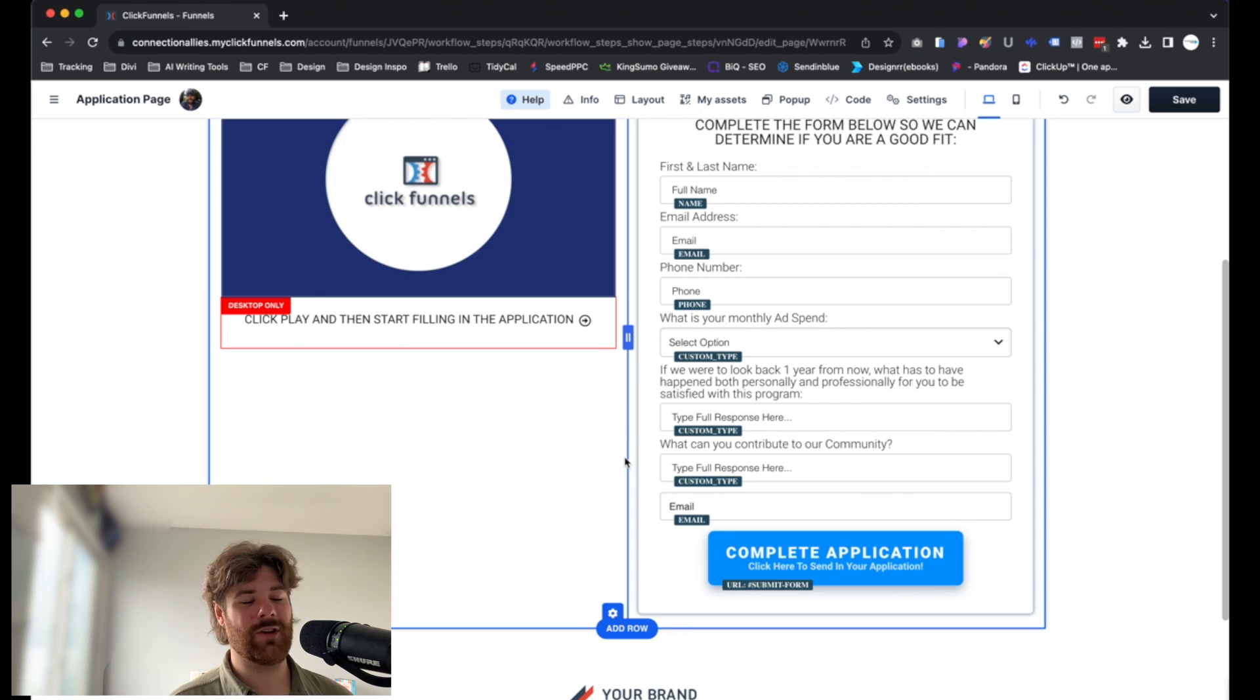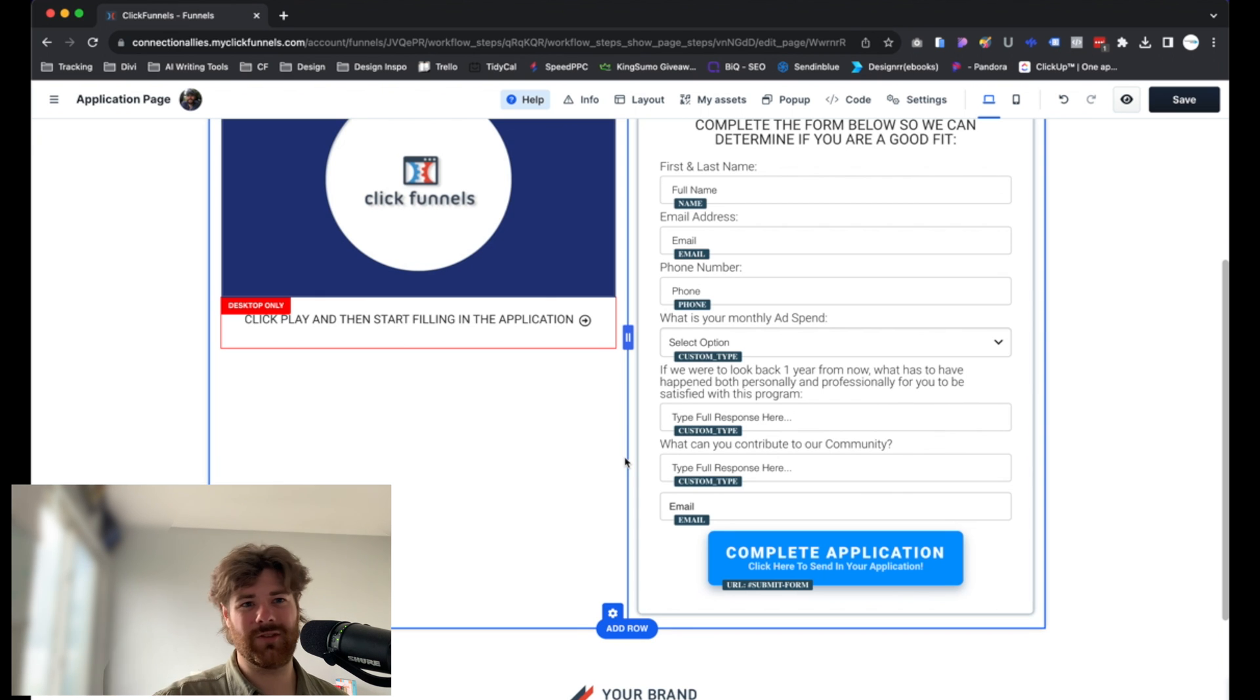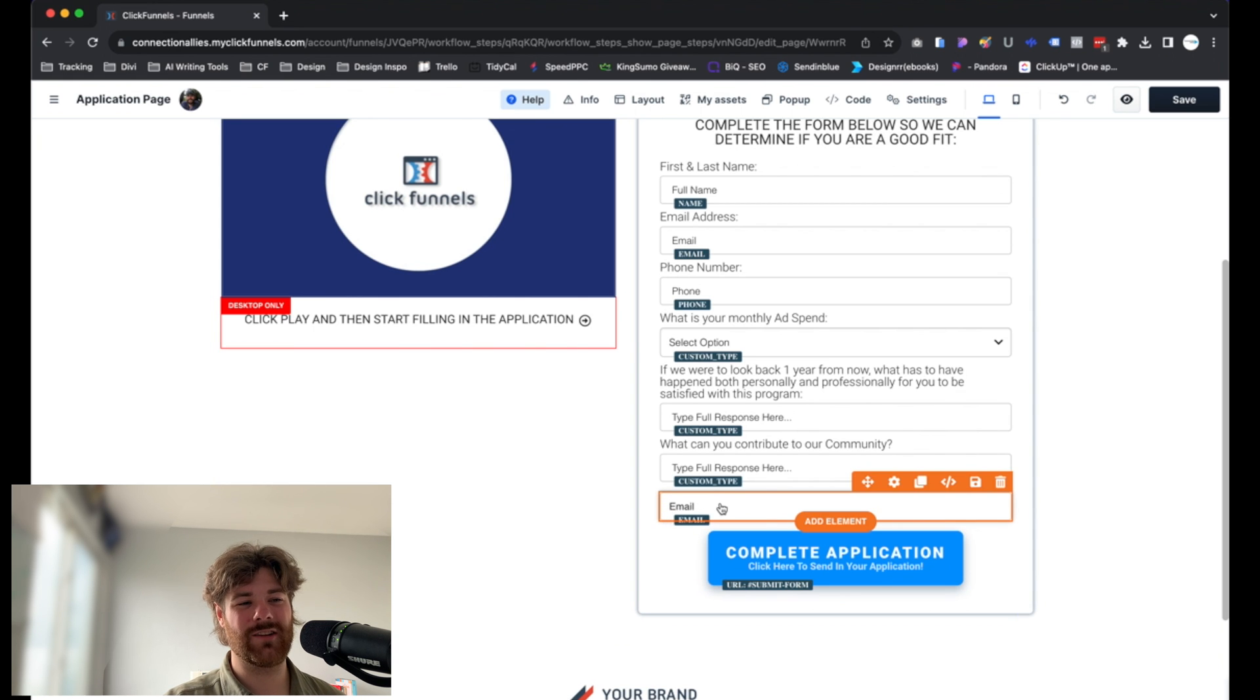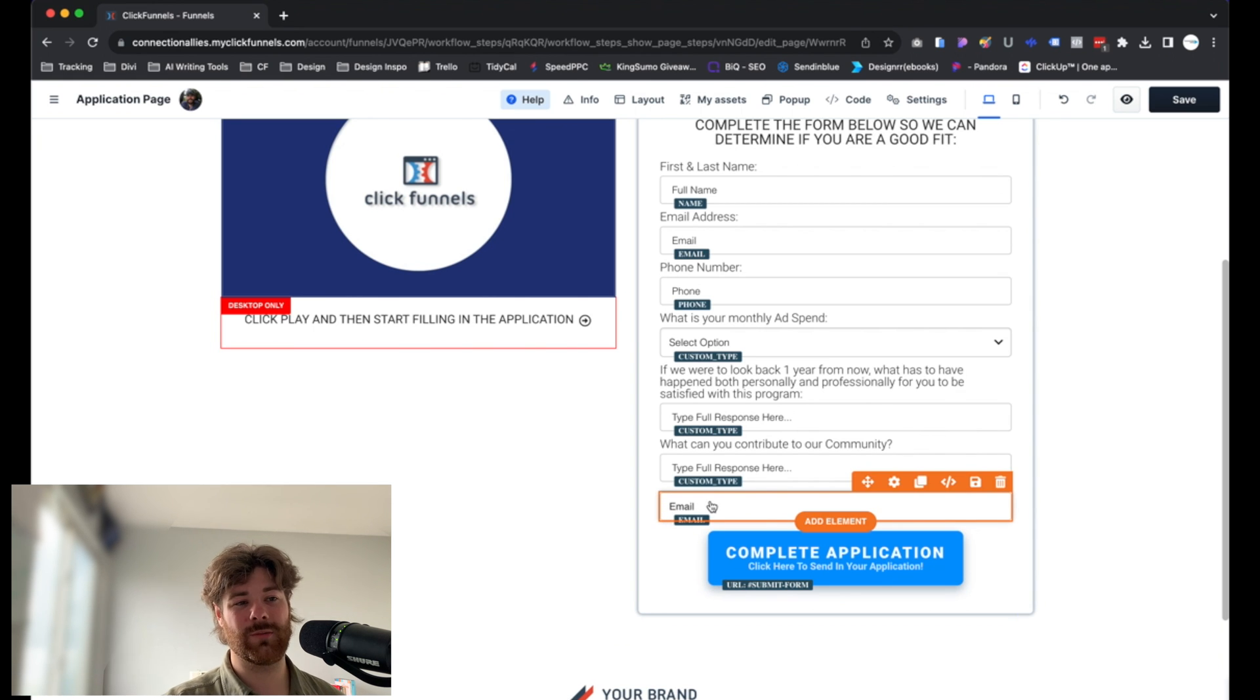Something like that. It's just going to allow you to collect smaller answers, essentially, but still custom information.